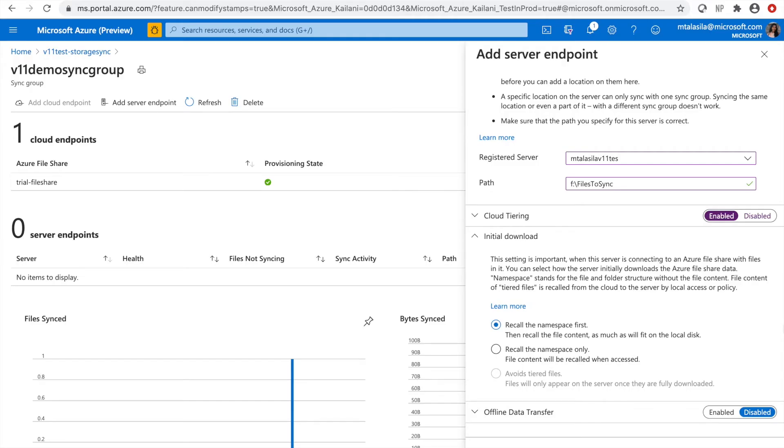The first option is to recall the namespace first and then recall the file content by last modified timestamp till local disk capacity is reached. If you have enough disk space and you know that files that are last modified should be cached locally, this is the option for you.